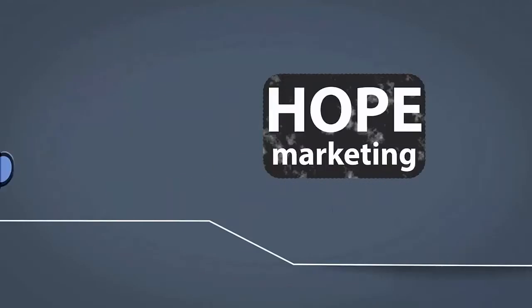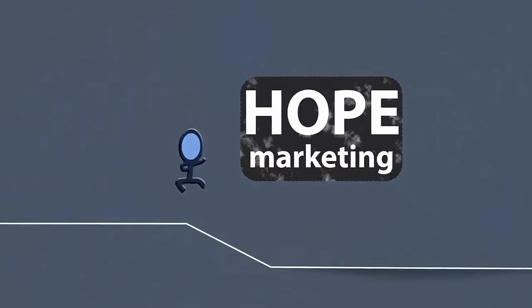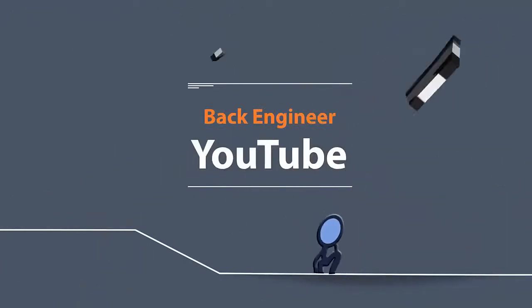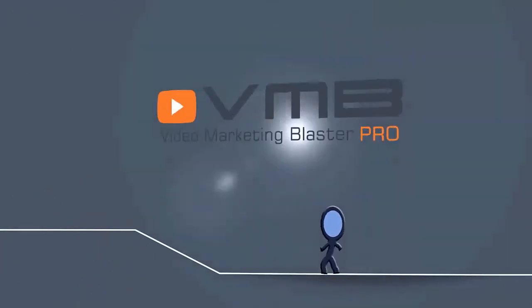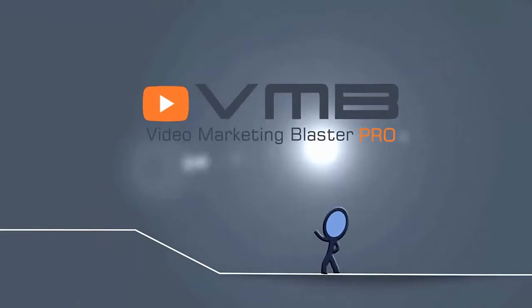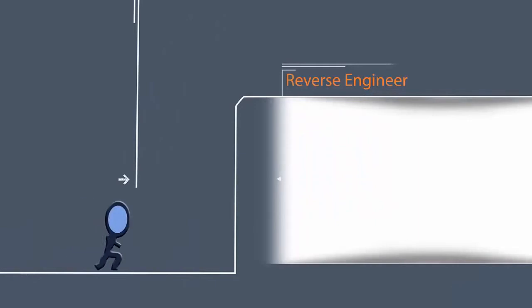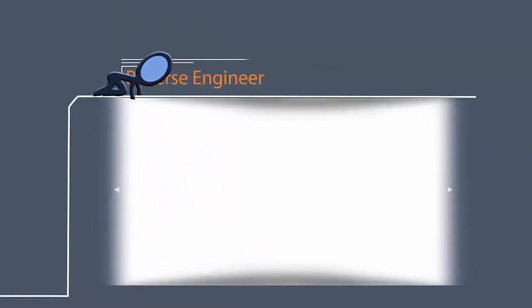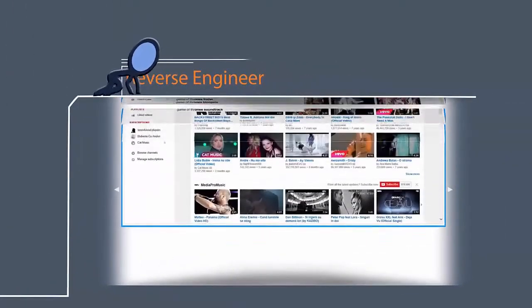But here is where we come to help you. We will help you stop doing hope marketing. We worked for months to back-engineer YouTube's ranking system, and we automated everything in a very complex algorithm. Yes, we are able to reverse-engineer YouTube. You want proof?